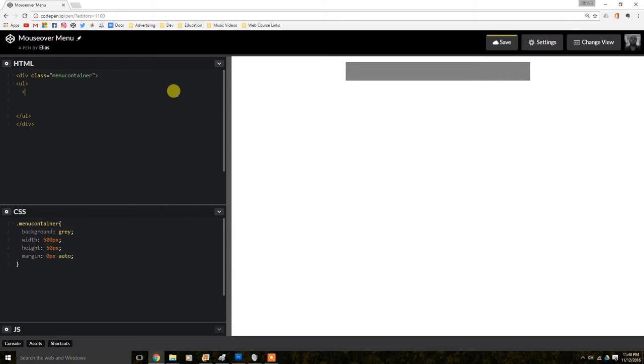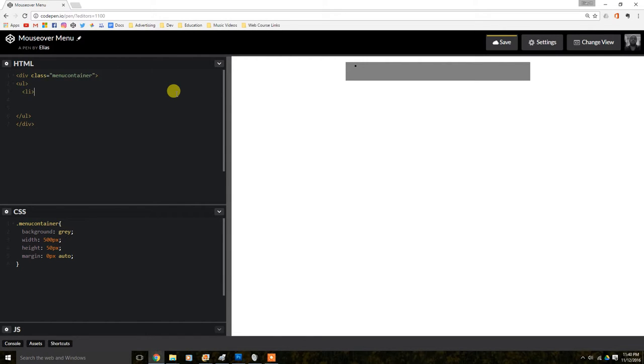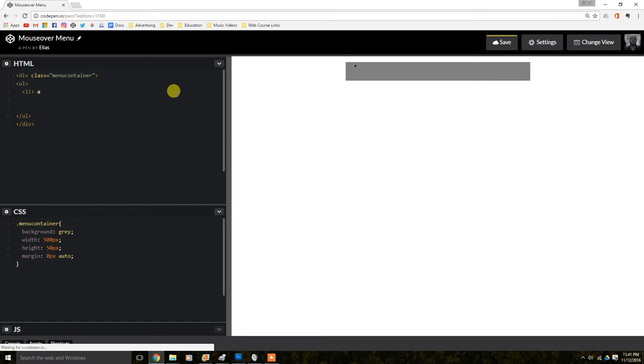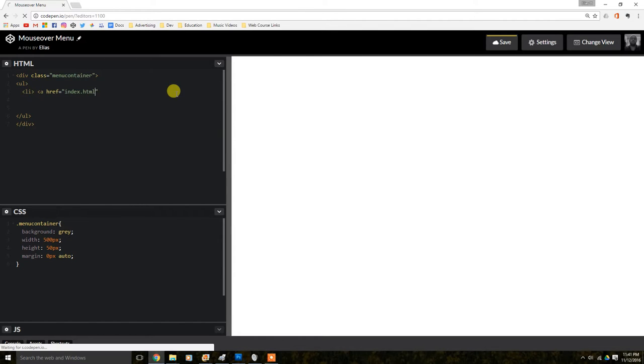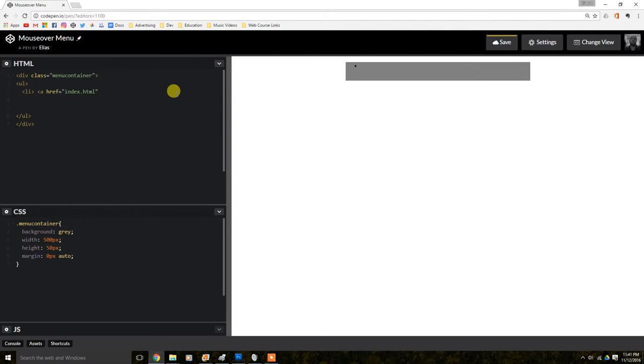So we're going to do LI, list item. And then we're going to do a link here, a simple link. And then we're going to name it, we're going to just name this page that we're going to, that is supposed to be going to, we're going to name it into index.html. And then we're going to close that out and we're going to call it home. And we're going to close that out again too.